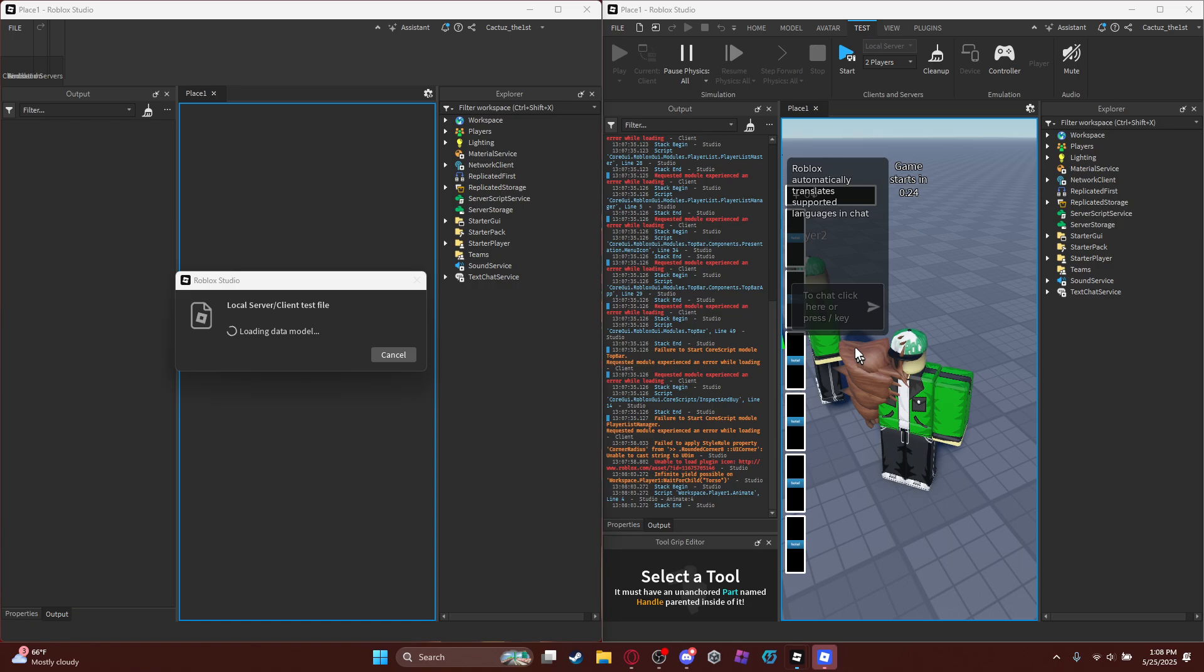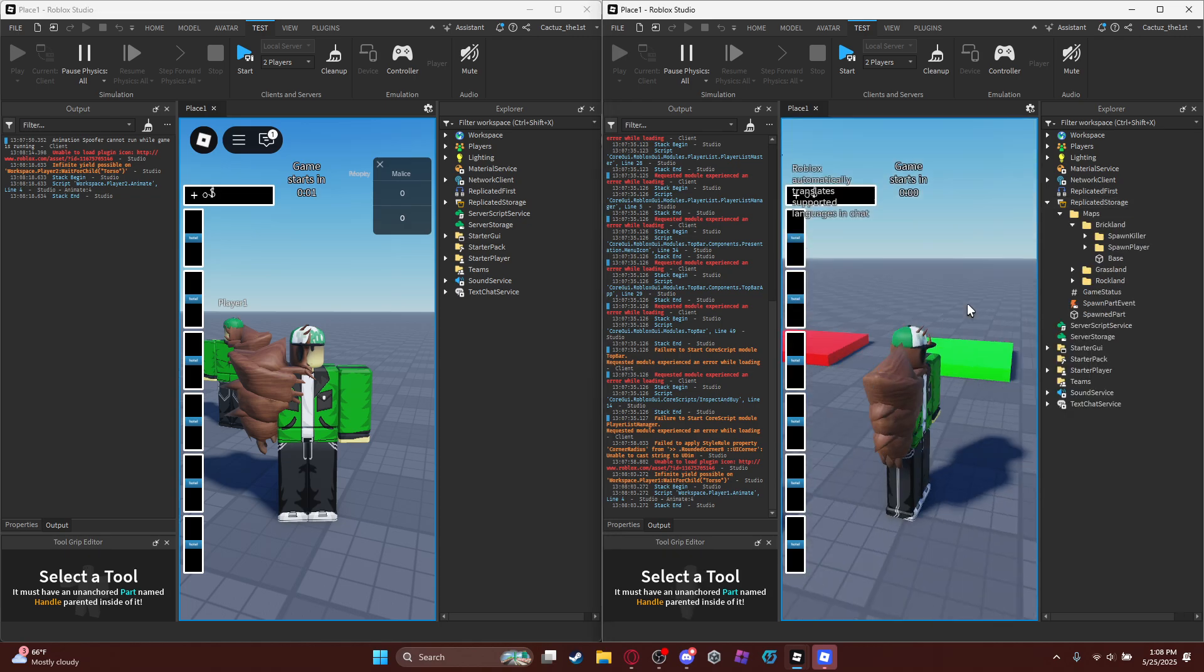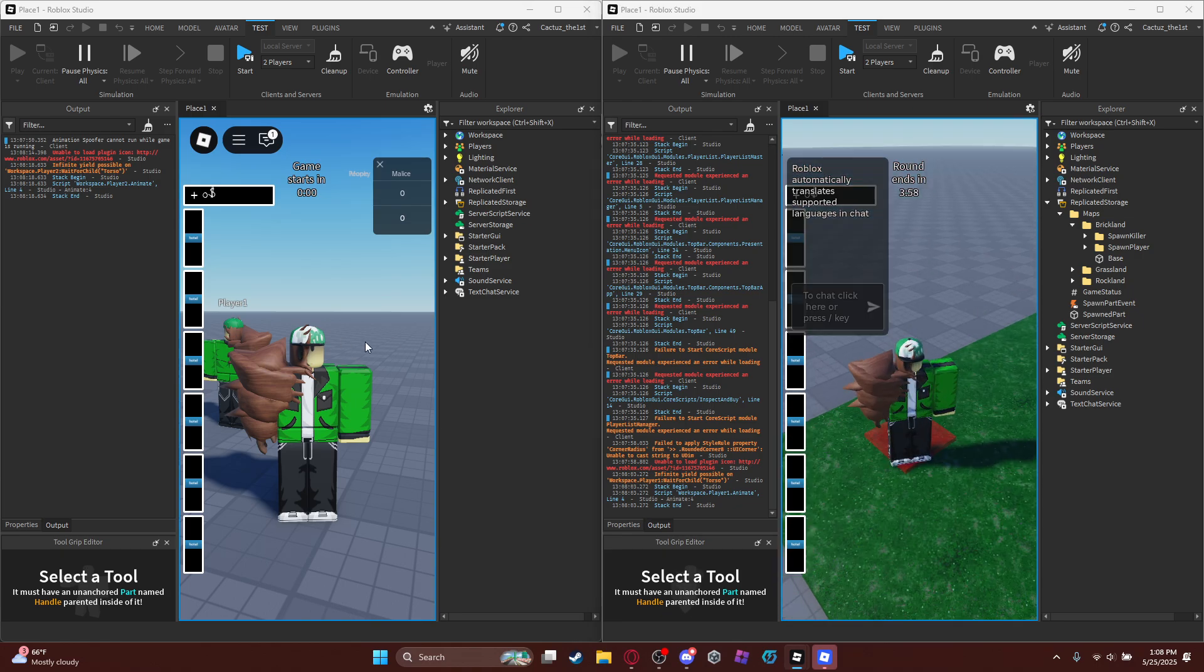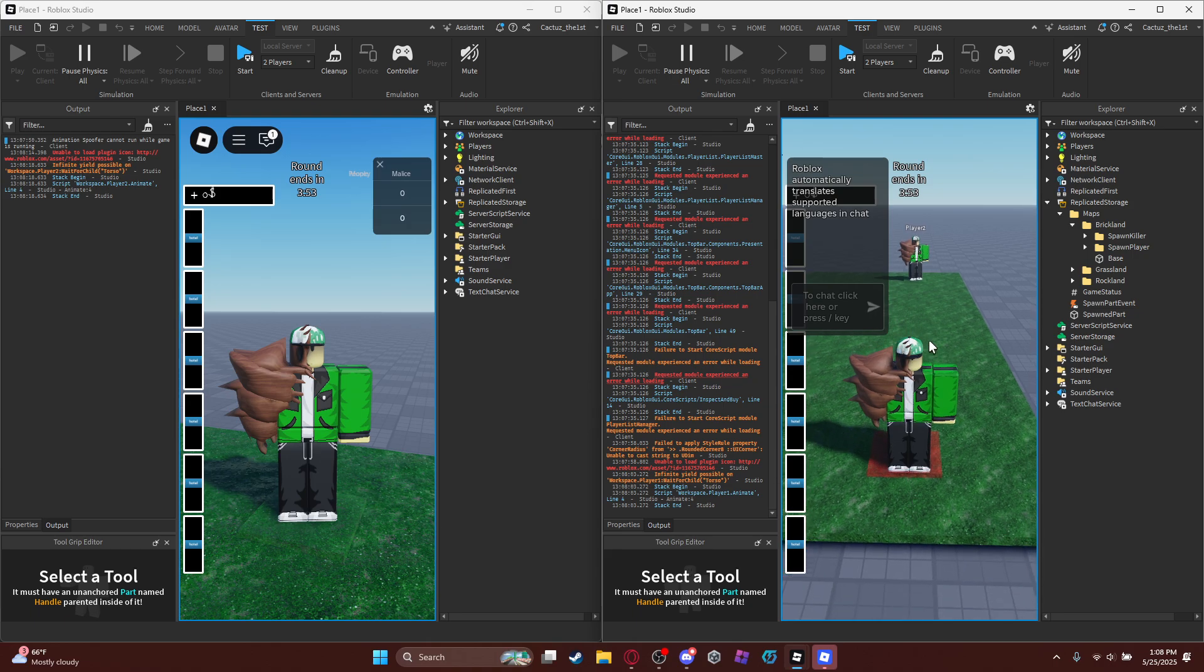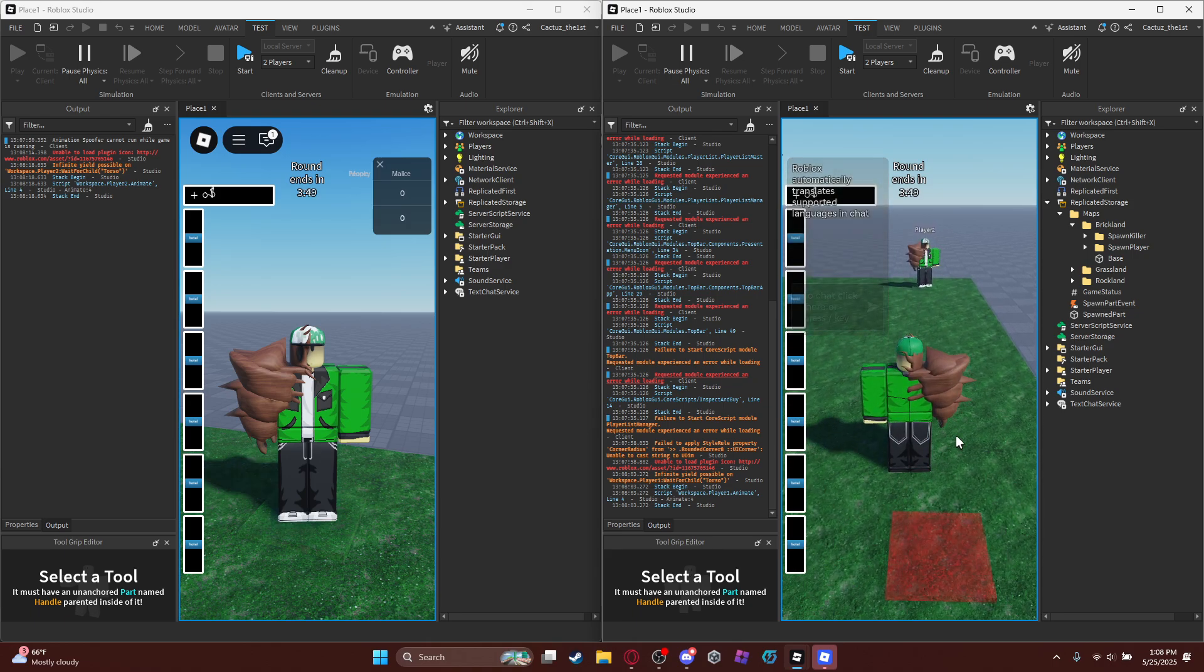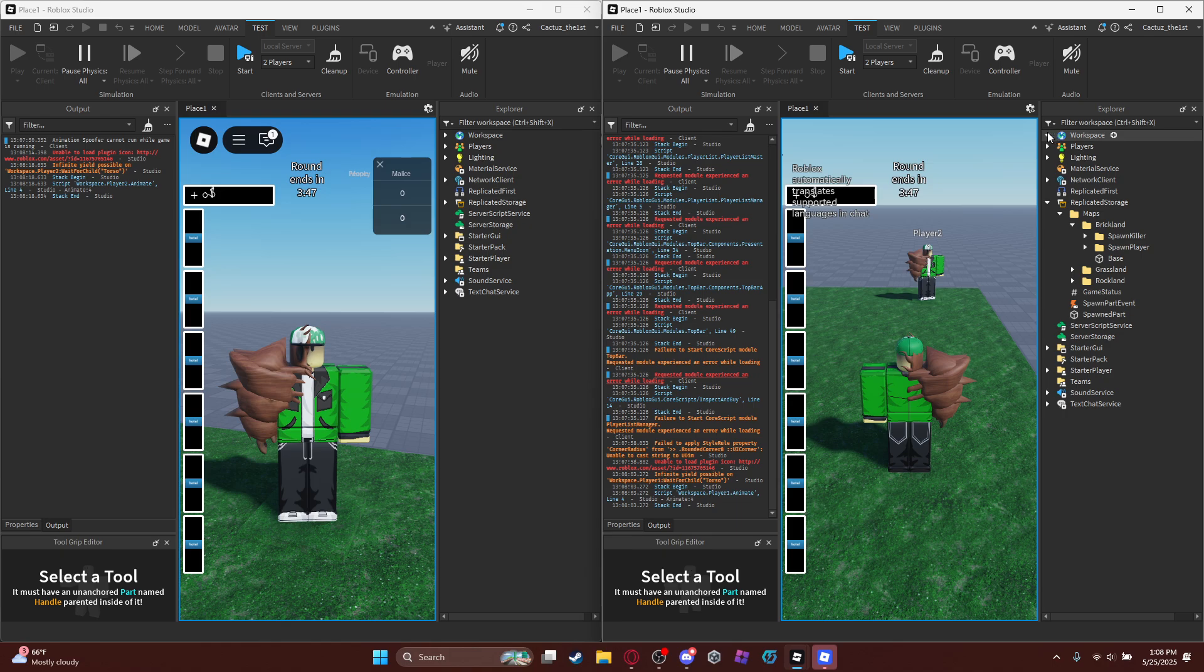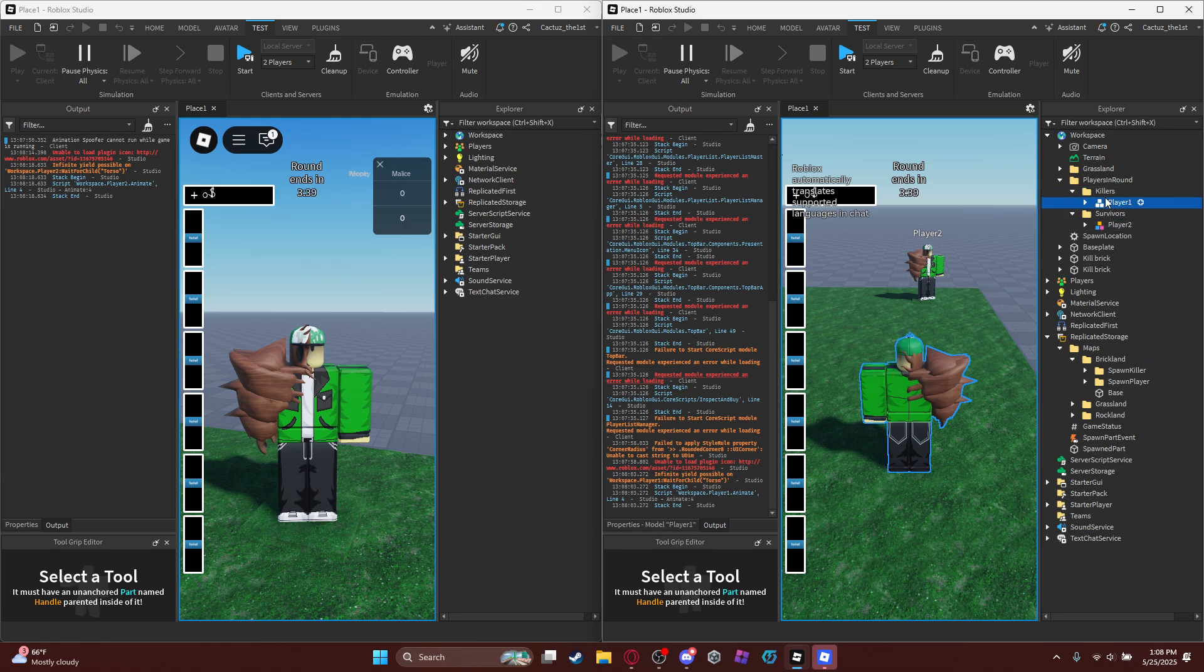So I forgot to mention, in replicated storage there's a new file called spawn killer and spawn player. So that means we'll respawn. You see, this person is actually the... excuse me. So you see, this person right here, the red part is actually the killer. And that means if you go over here, workspace, players are around, survivors - player two is a survivor. Killers is the other killer.